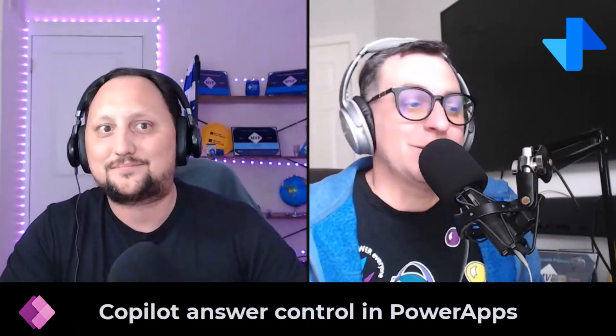Today we are diving into something really exciting: the new Copilot Answer control in PowerApps Canvas apps. That's right Alex, this is gonna be a game changer for Canvas app creators. It allows you to set predefined questions that users can click and get AI-generated answers instantly. It's powered by Microsoft Copilot, so the answers are going to be smart and relevant. It's perfect for mobile users who need quick responses on the go.